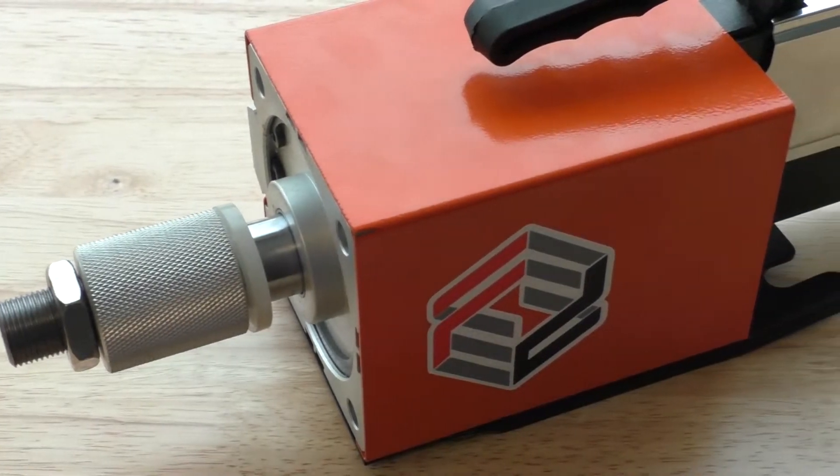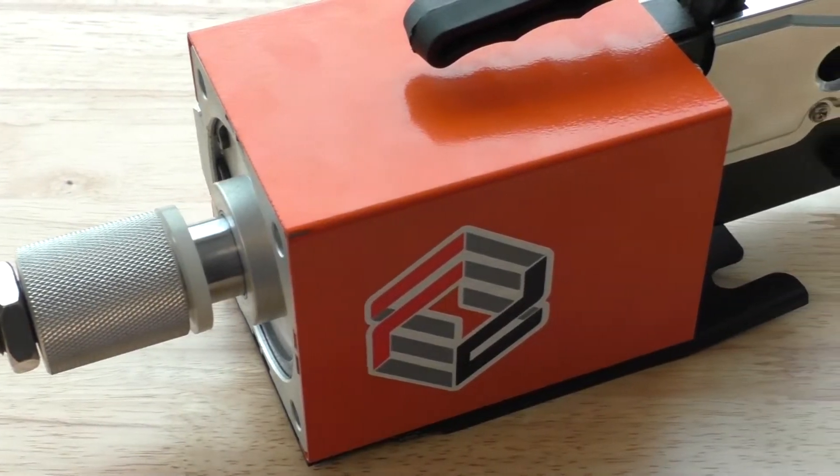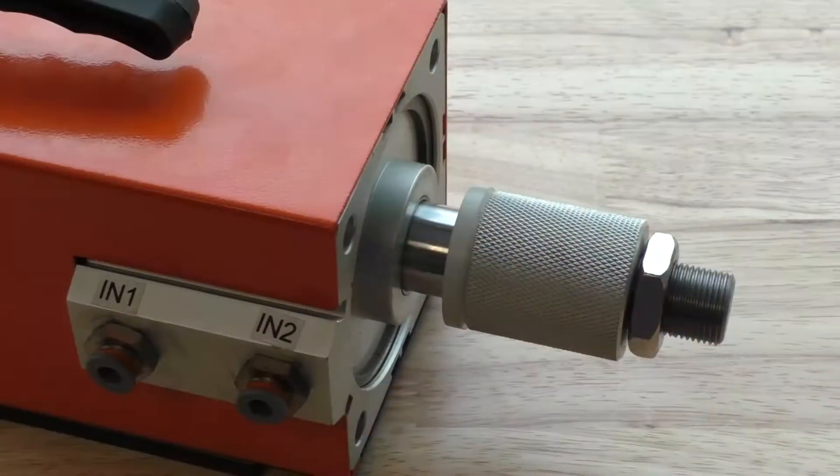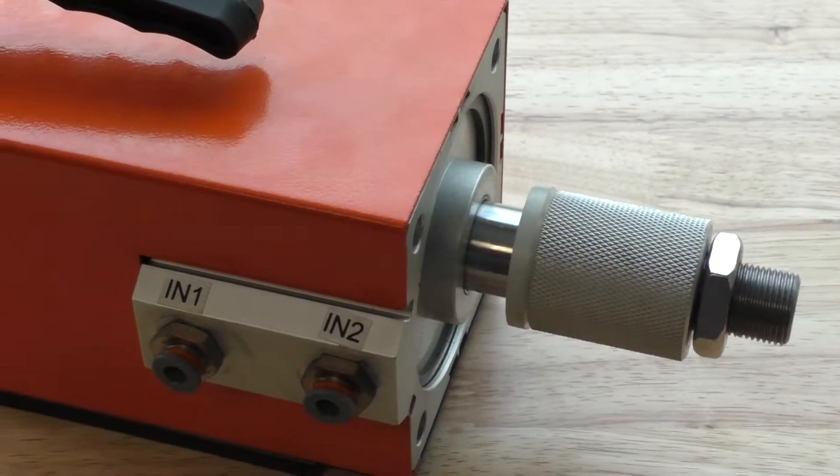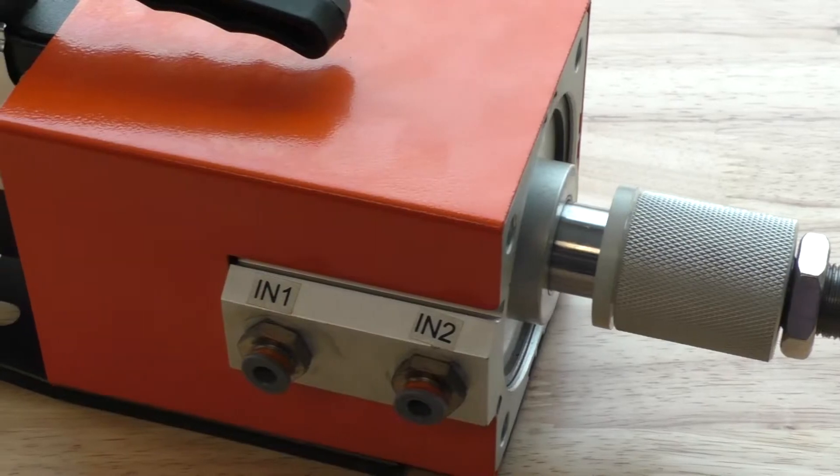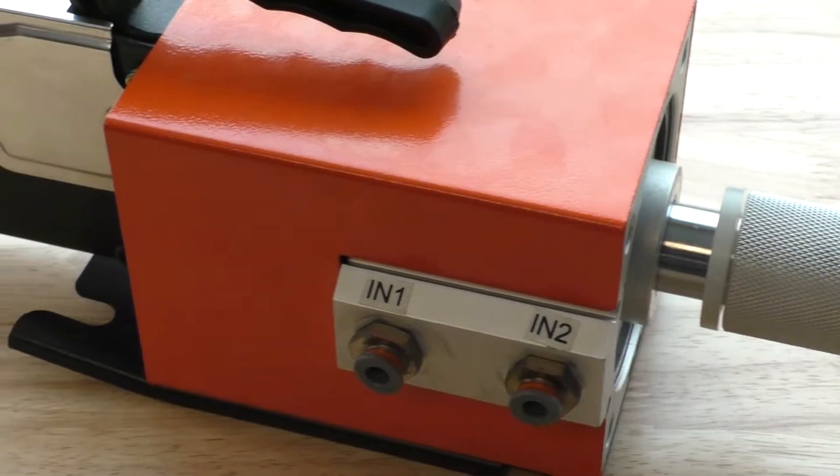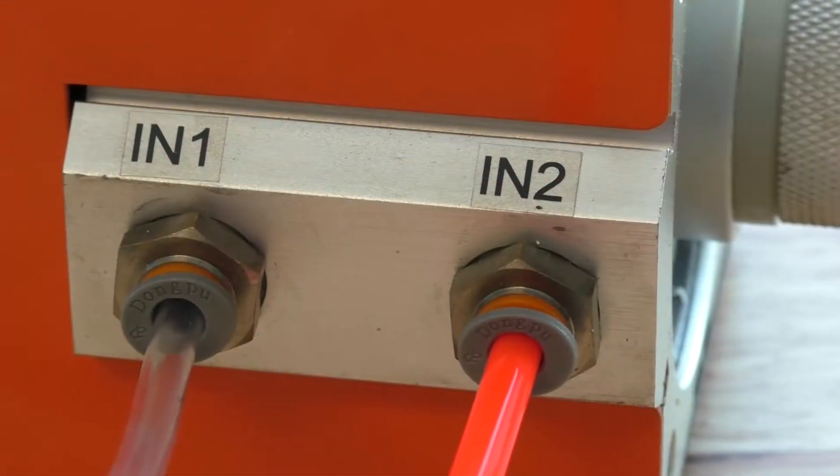First thing you're going to notice is the rear adjustment knob. This controls the size of the ferrules that you're crimping.